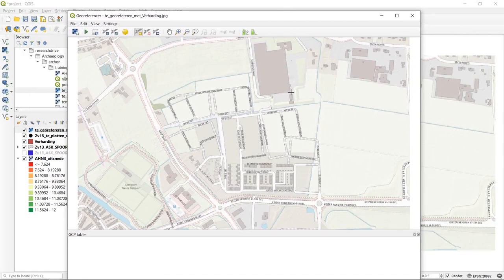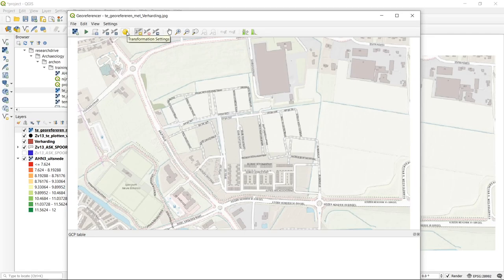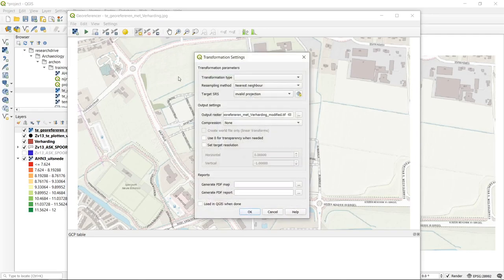The more precisely you can indicate the location and the more accurate the corresponding data is in your already geo-referenced map canvas, the better your geo-referencing will turn out. These tools are for adding, deleting, and moving points. We also have transformation settings, which are quite important — the most significant one being the transformation type.